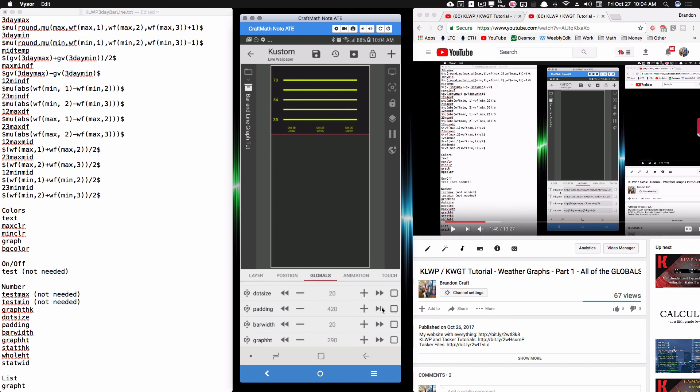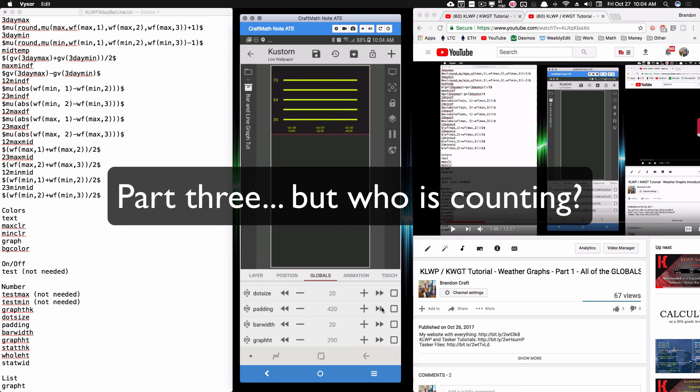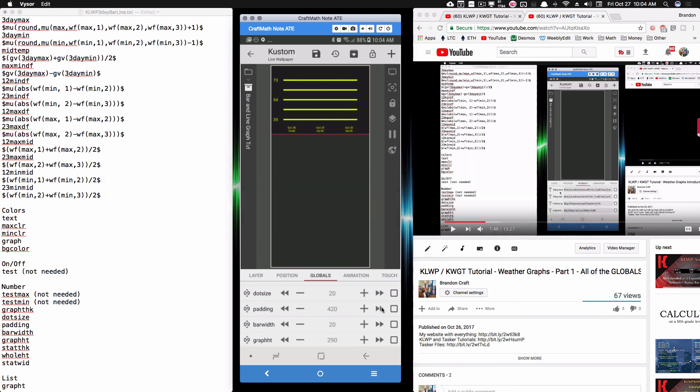From this point we're finally ready to create the actual bar graph. I'll pause here and work on part two where we actually create the bar graphs — this video was already getting long. I'll be back soon and that's it for this video, I hope it helped.